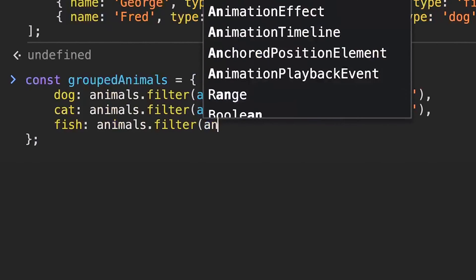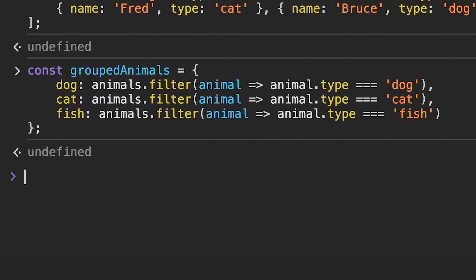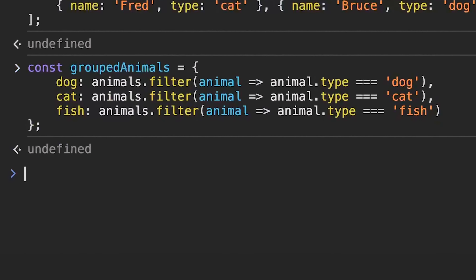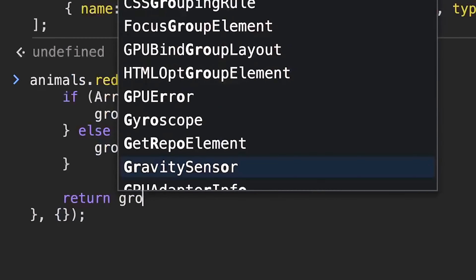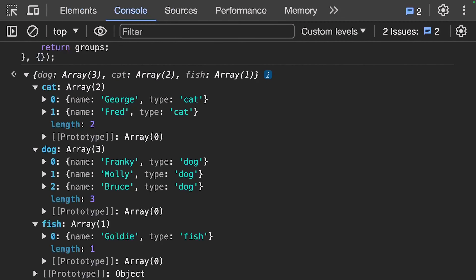If I gave you some code that had an array of objects and asked you to create separate groups for those objects, how would you go about doing it? Would you maybe use a reduce function or several filter functions? Well, whilst both of those ways will work, there's a new way to group related items together from an array in JavaScript. In this video, I'm going to introduce you to the groupBy function, and we'll take a look at how you can use it, plus some practical examples. But first, let's look at how you might create groups using the reduce or filter functions.